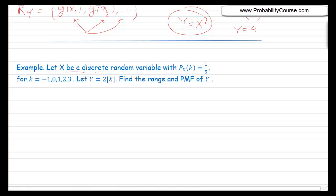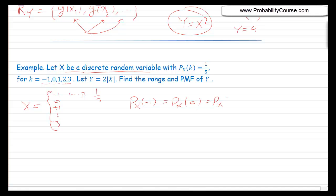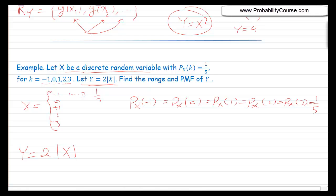So let X be a discrete random variable with the following probability mass function: px of k equals 1 over 5 for k equals minus 1, 0, 1, 2, and 3. Basically, X is either minus 1, 0, plus 1, 2, or 3, each with probability 1 over 5. So px of minus 1 equals px of 0 equals px of 1 equals px of 2 equals px of 3 equals 1 over 5. We define a new random variable Y equal to 2 times the absolute value of X. The question is: what is the range and probability mass function of Y?